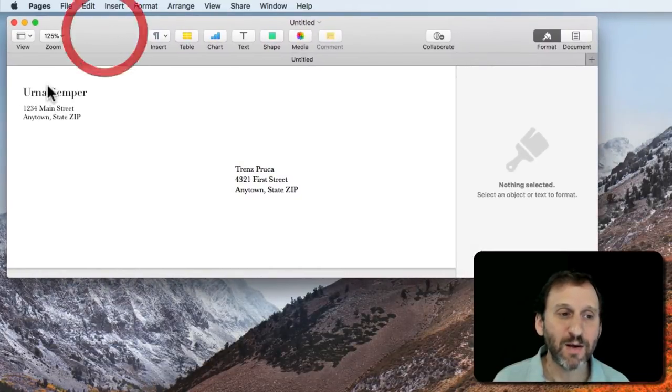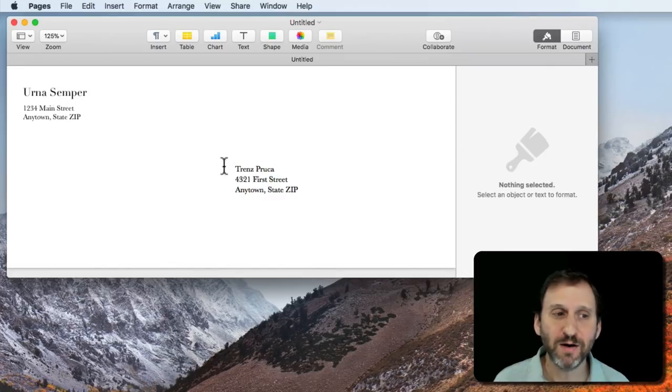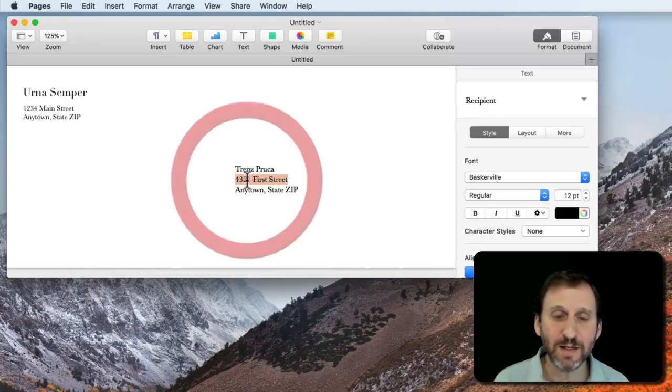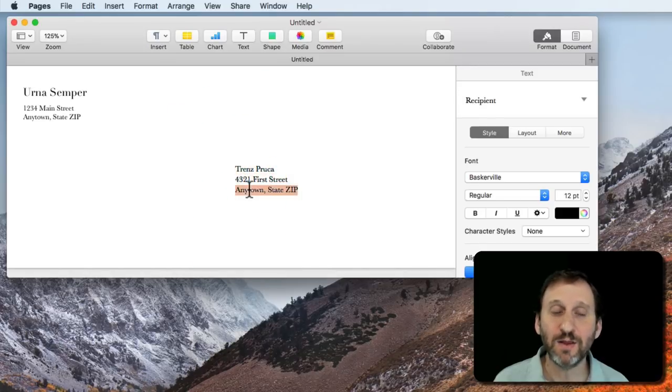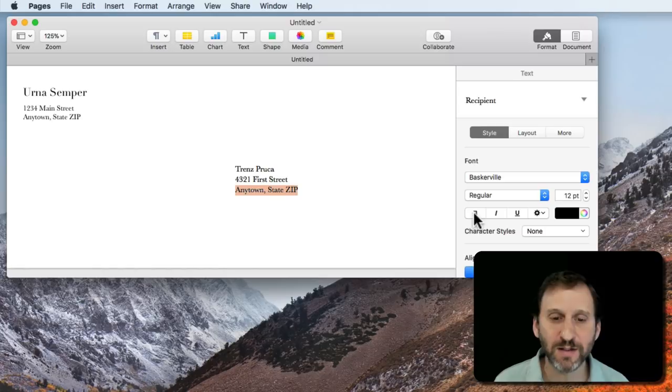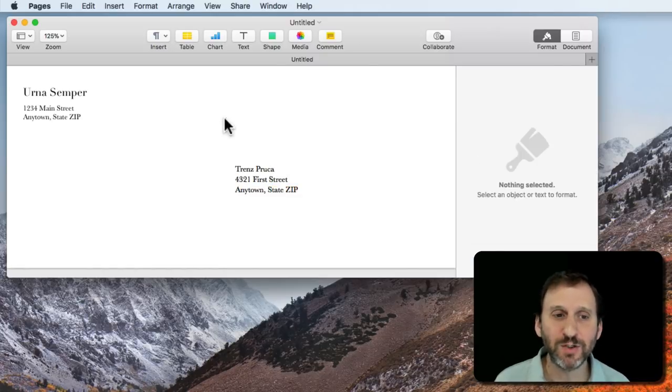I get some pre-filled in bits of information here: Return Address, Main Address, and I can go in and I can edit these, make them what I want. I can also change things like fonts and maybe make them larger, bold, whatever I want to do.